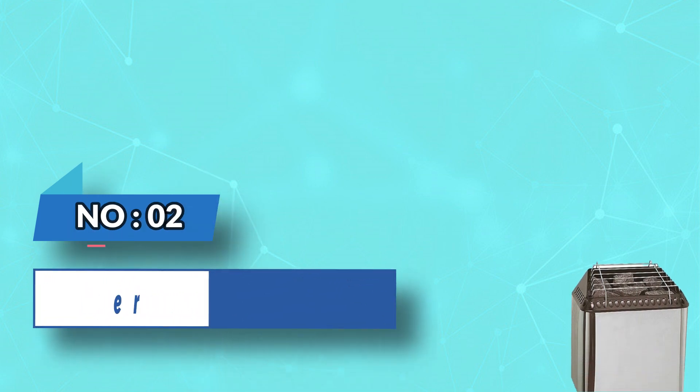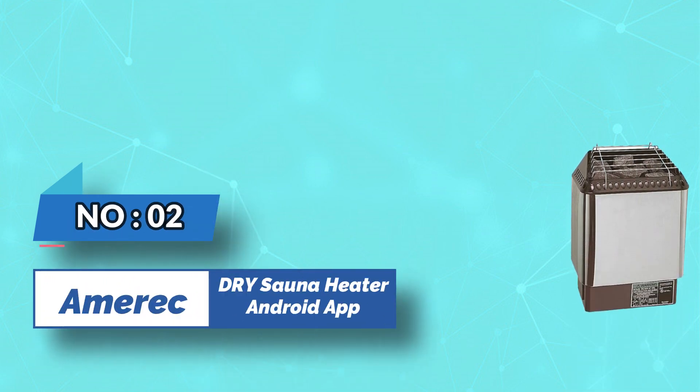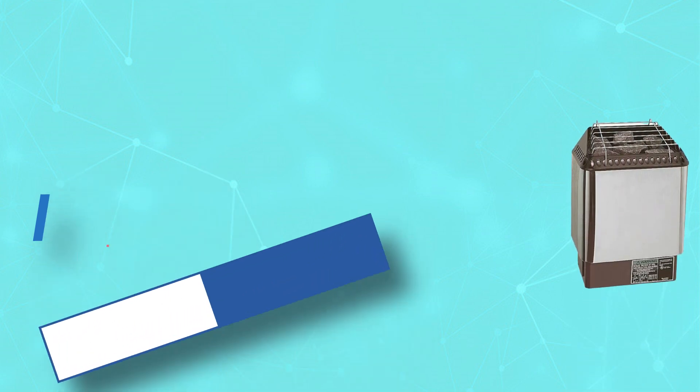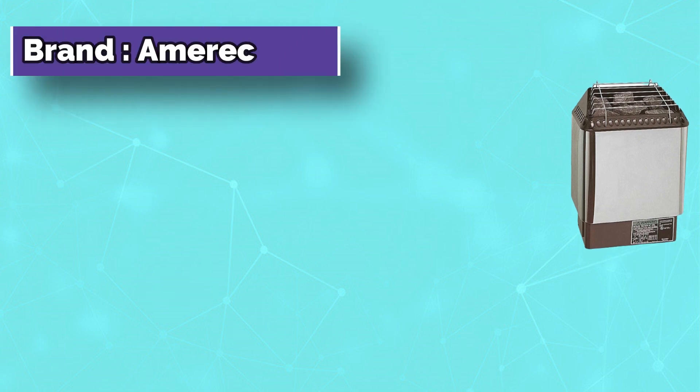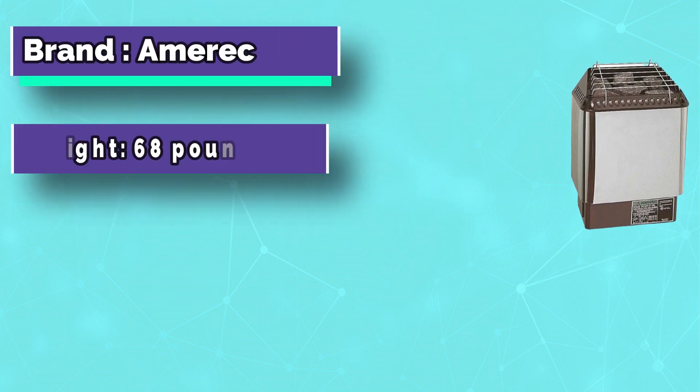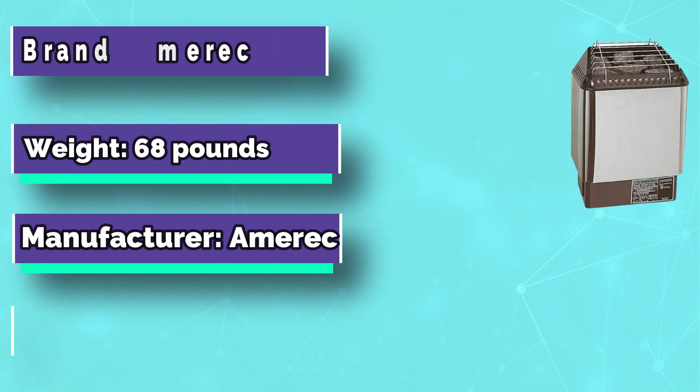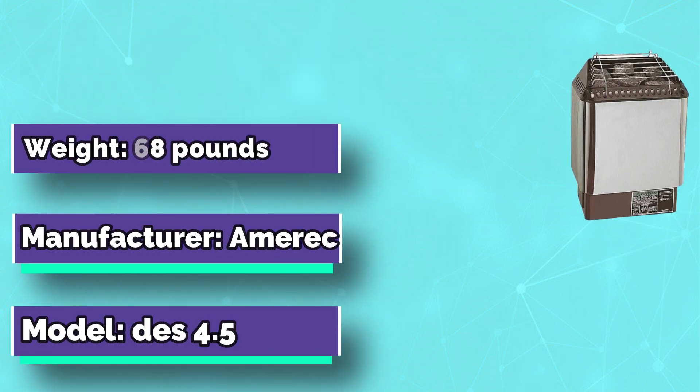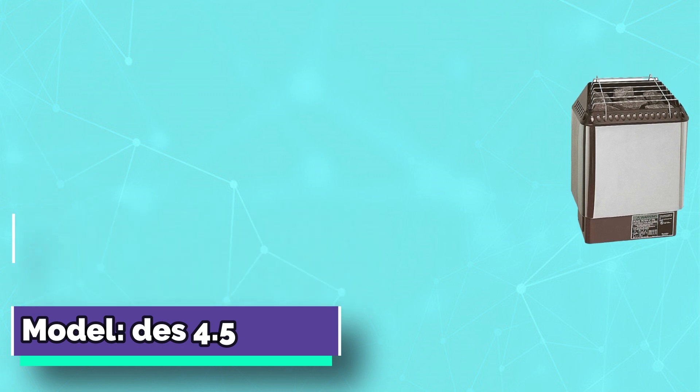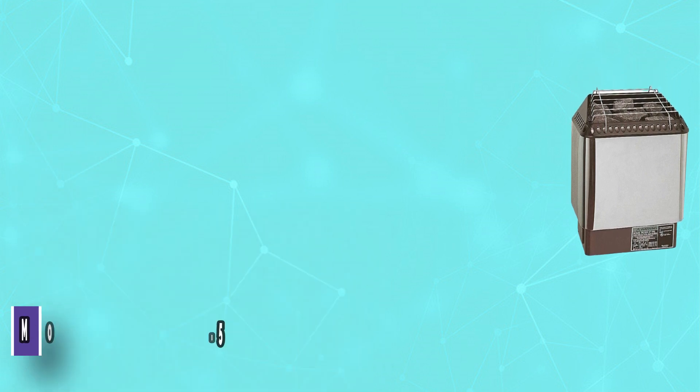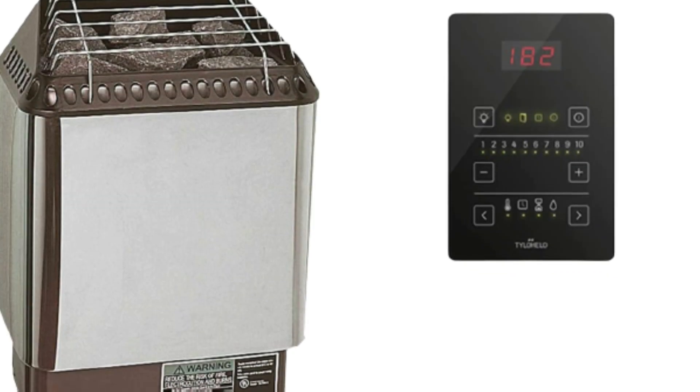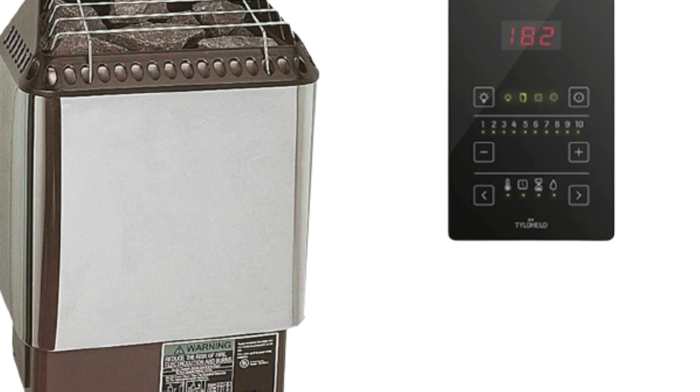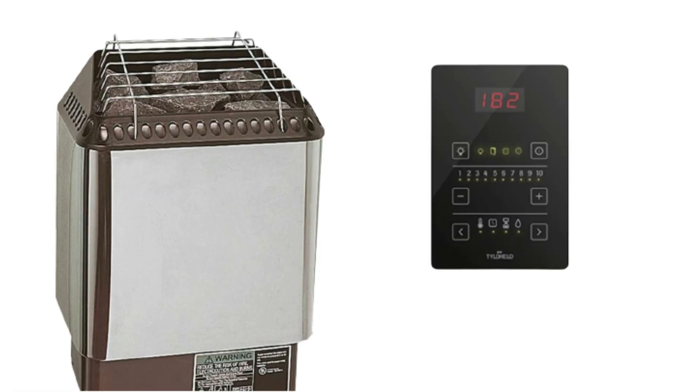Number two: Amerik Dry Sauna Heater Android App. Pure 2.0 time and temperature control. Sauna heater includes 50 pounds of olivine sauna stone, stainless steel heating elements. The European design of the Amerik Trend Series heaters complements any sauna.